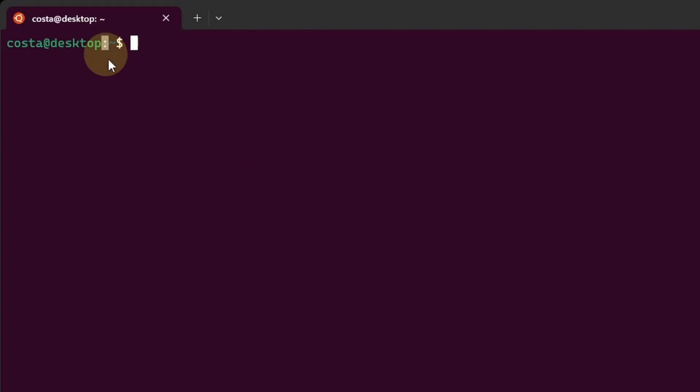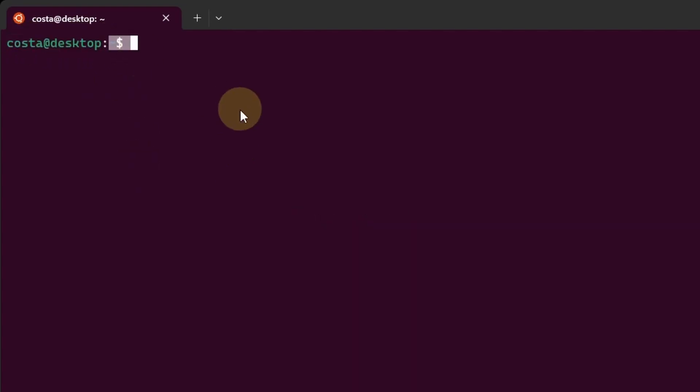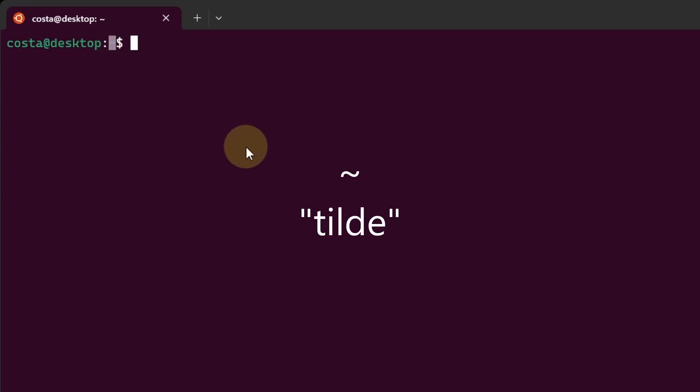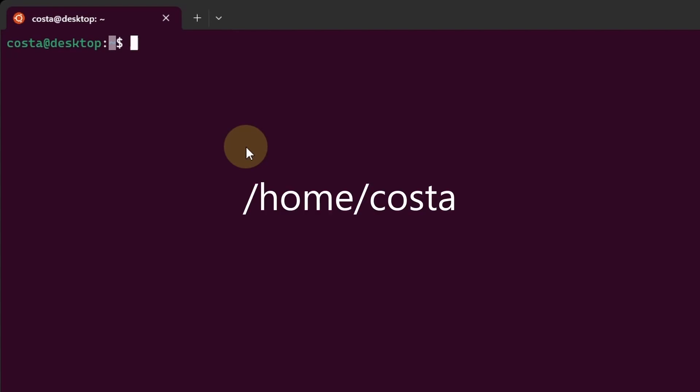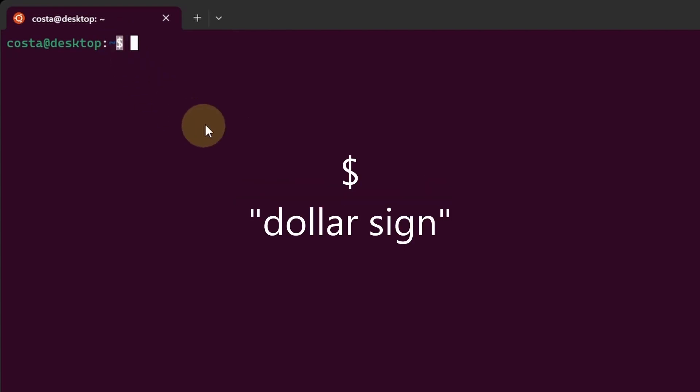Then we have a colon separating the first part from the second part. In the second part we see a tilde, this symbol represents the current directory we are at. In Unix like systems, tilde is shorthand for the user's home directory. For the user Costa, tilde represents slash home slash Costa. And finally a dollar sign.